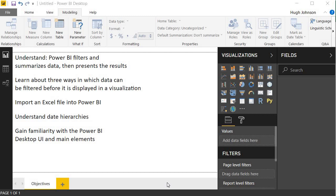In this video, we will learn about three ways in which data can be filtered before it is displayed in a visualization. We'll import an Excel file into Power BI and you'll see how to do that. We will understand how Power BI creates and uses date hierarchies, and in so doing, we'll gain some familiarity with the Power BI desktop user interface and its main elements.